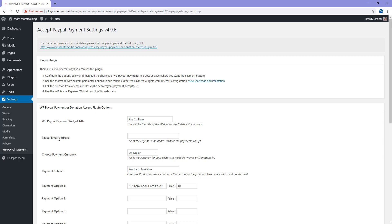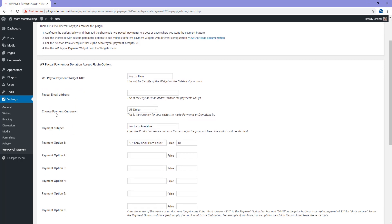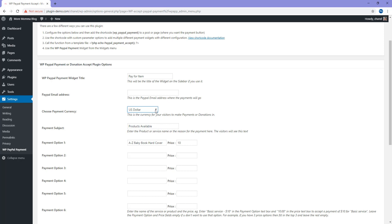Underneath this, you'll see the field to enter in your PayPal email address. This is where all the money will go from goods or services paid via this Buy Now button. Just enter in your PayPal email address there. Here, choose your payment currency. Mine's set to US dollars, although from the drop-down menu you can see there's a few options there.